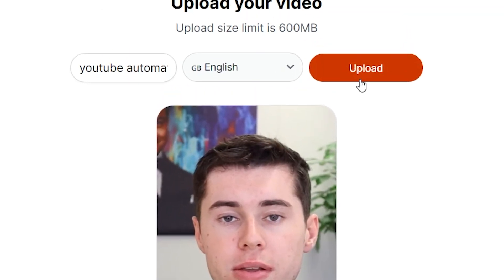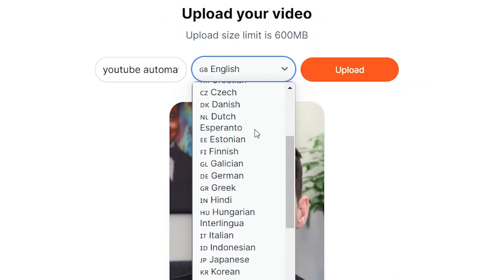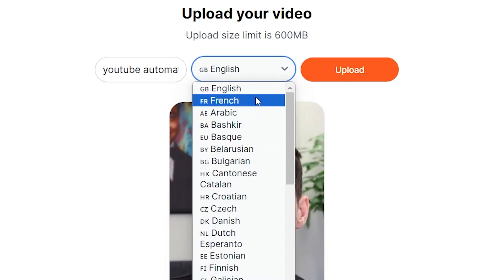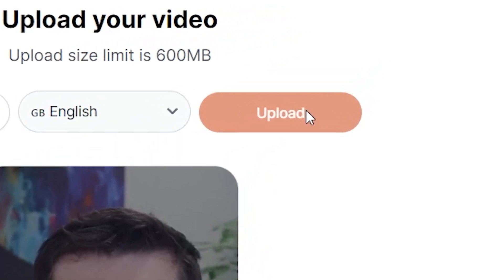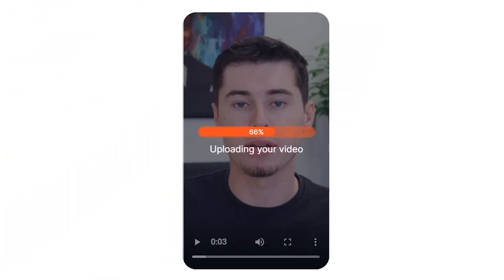Next up, you want to click 'Upload' after making sure the language is correct. On this tool, you can actually use all available languages.